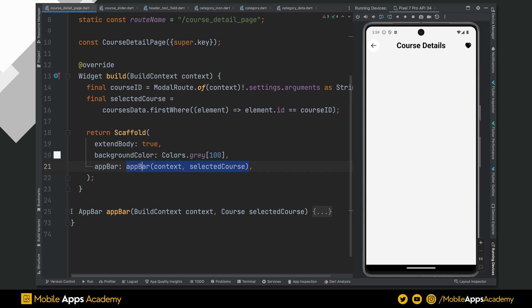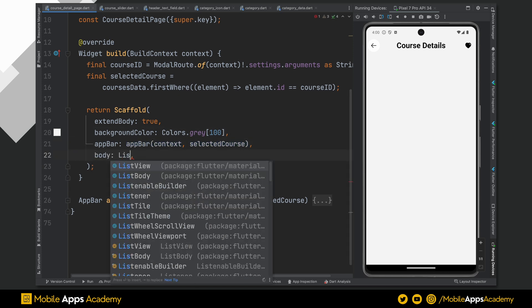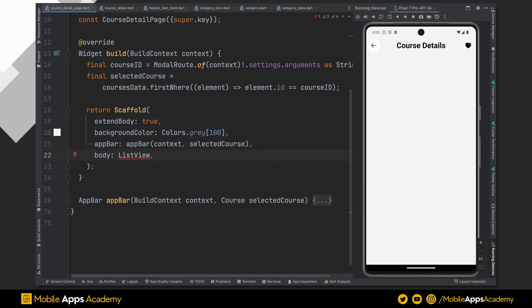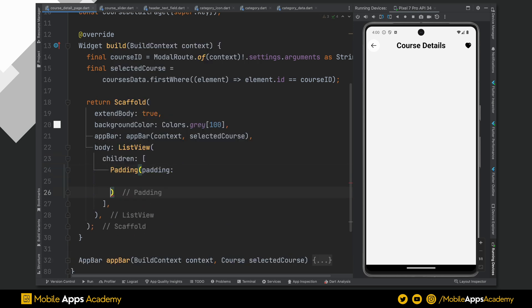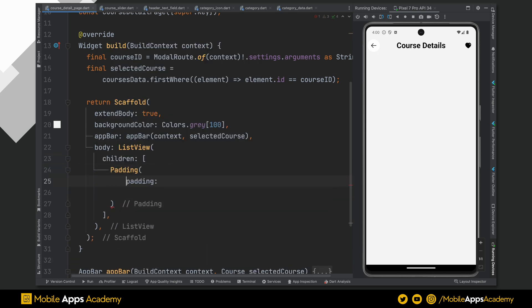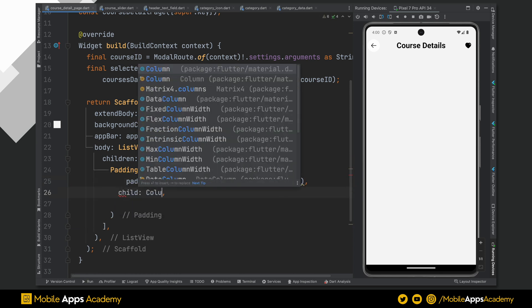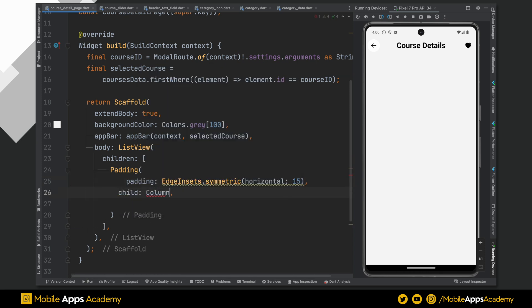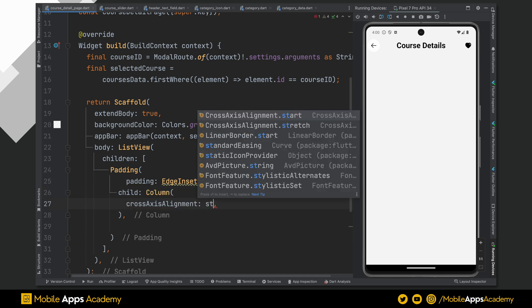Let's develop the body. For body, I am using a list view. And child of this list view is a padding widget with a padding value of 15 for horizontal. Add a column widget as a child of this padding widget. To organize everything vertically, set its cross-axis alignment to start.